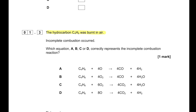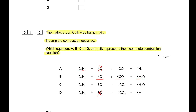The hydrocarbon C4H8 was burned in air and incomplete combustion occurred. Which equation correctly represents the incomplete combustion? C4H8 must react with O2 because oxygen is diatomic. With 4O2 we have incomplete combustion producing CO and 4H2O, whereas with 6O2 the CO2 produced represents complete combustion. So B is the answer.